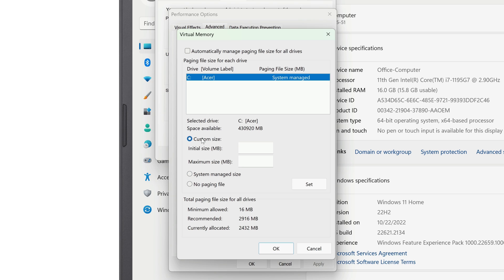A few options will open up. You'll need to set the initial size that you want your page file to be, in megabytes — I'll do 2048. You also need to set the maximum size in megabytes that your page file can grow to — I'll do 8192. Once you're happy with your settings, click Set.